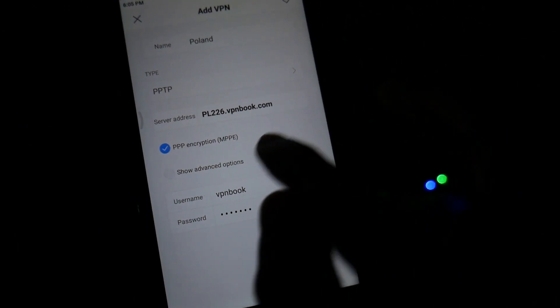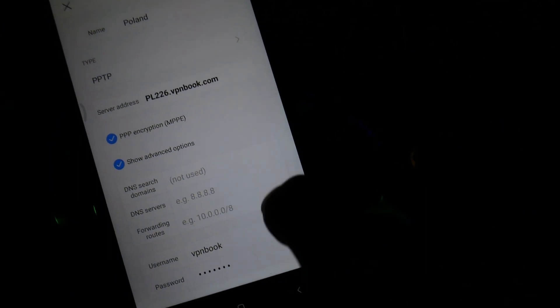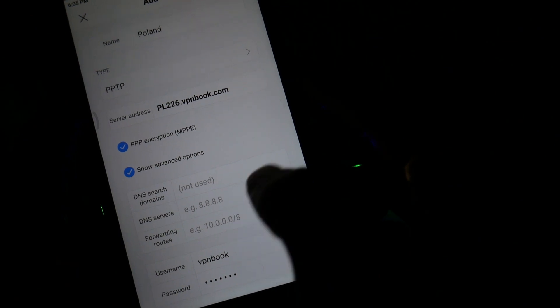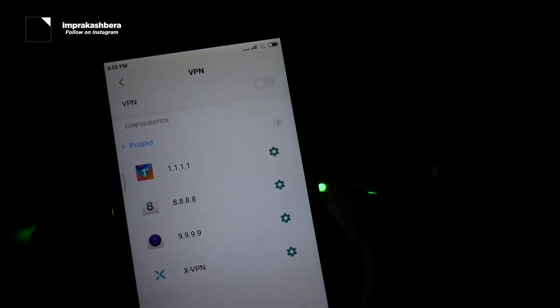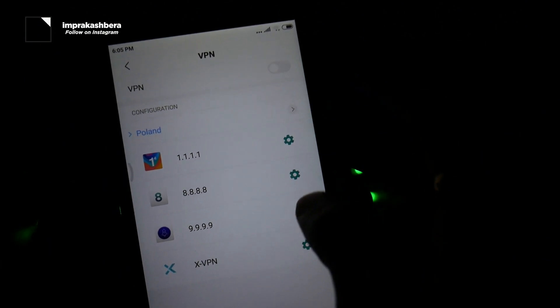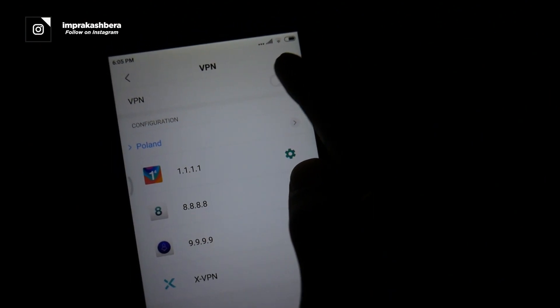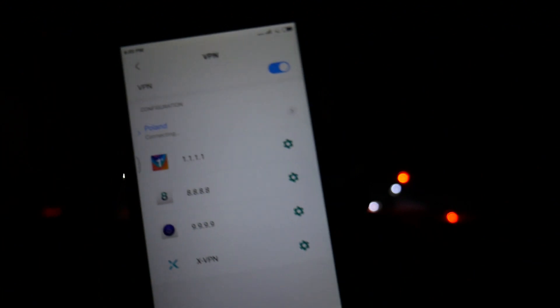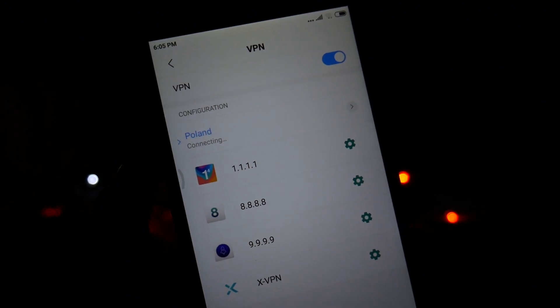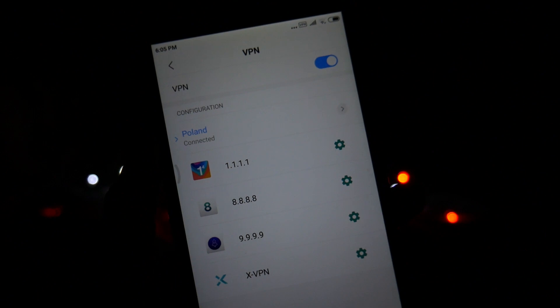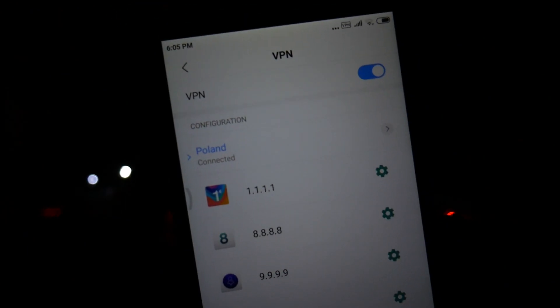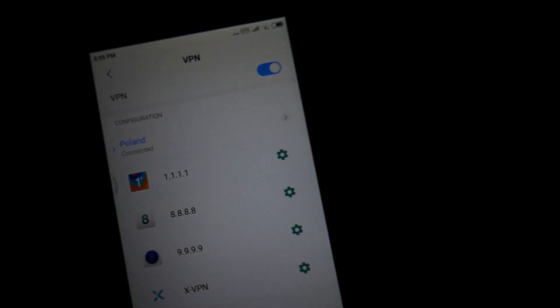After putting in all the details, tap the tick to save. If you want to make extra changes like adding your own DNS server or any other extra information, you can do that in this section. In this case I'm going to leave it as it is and hit the VPN button to connect.